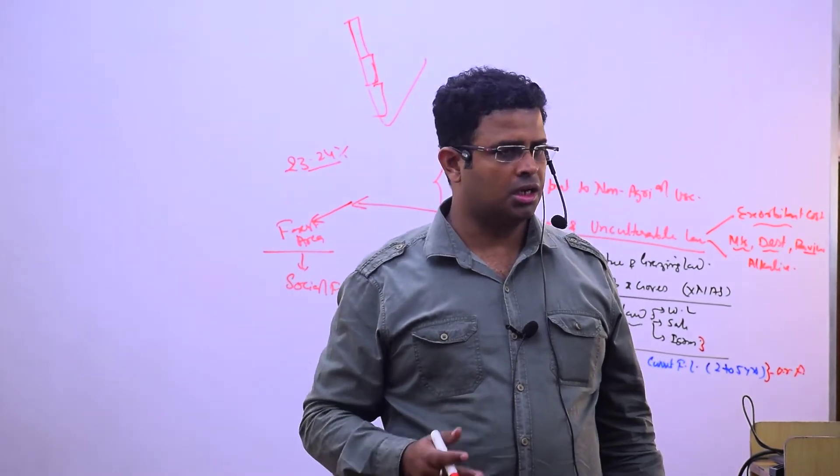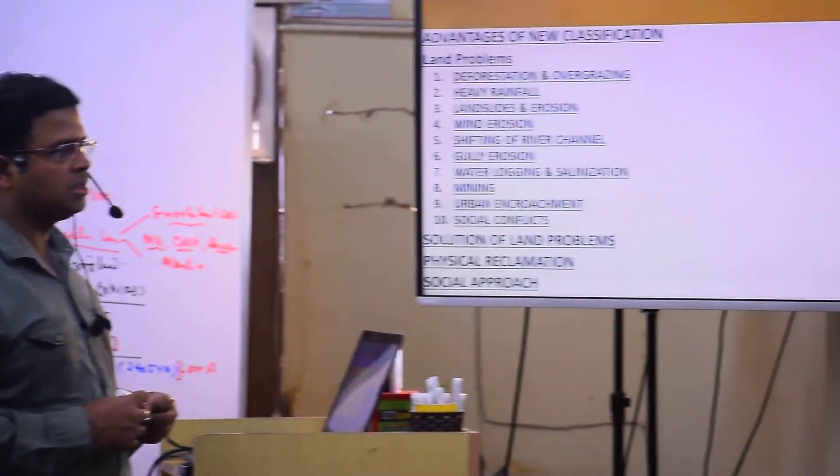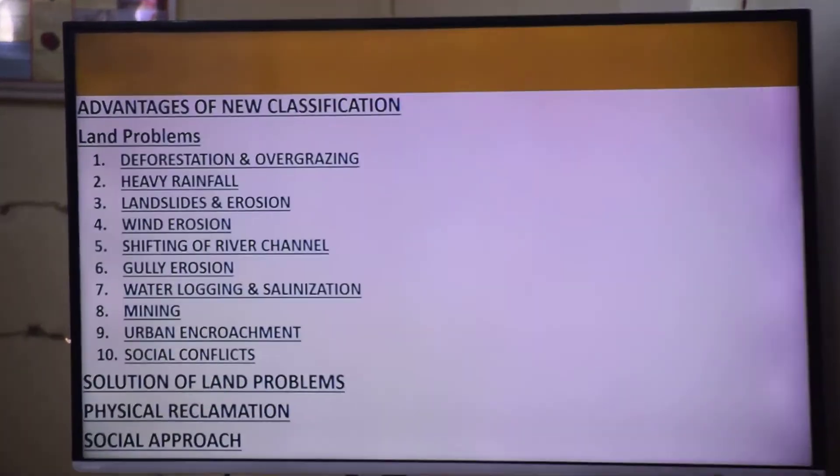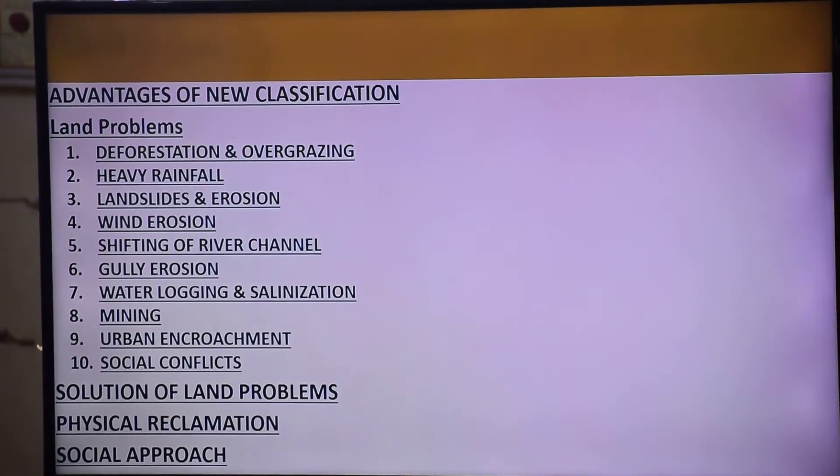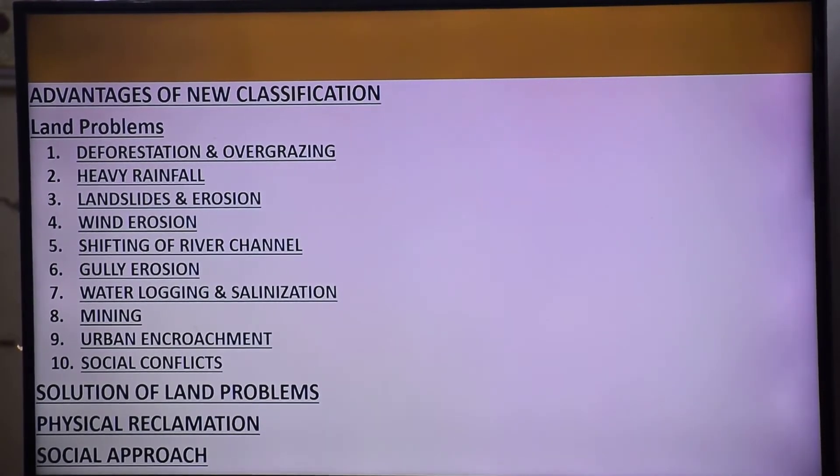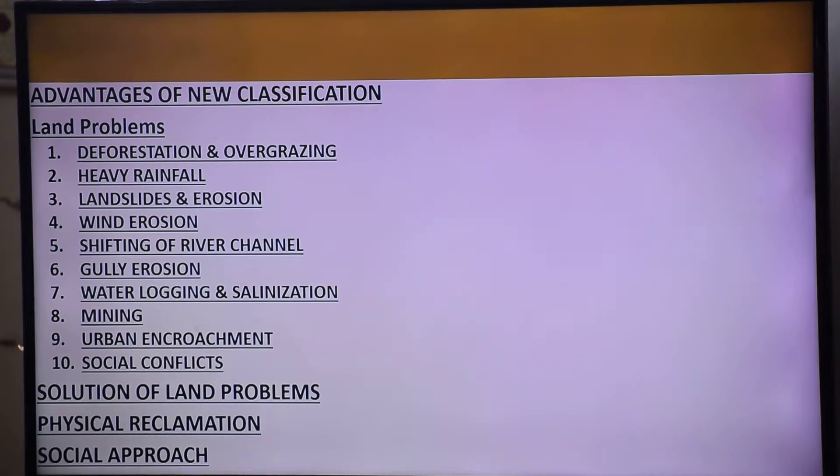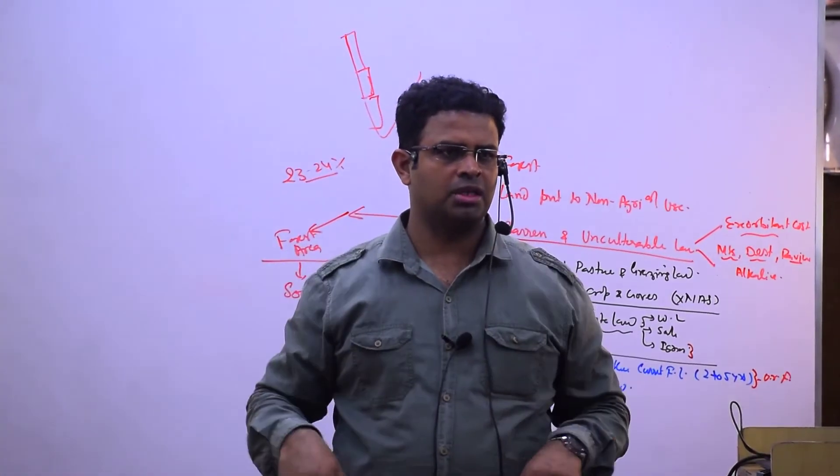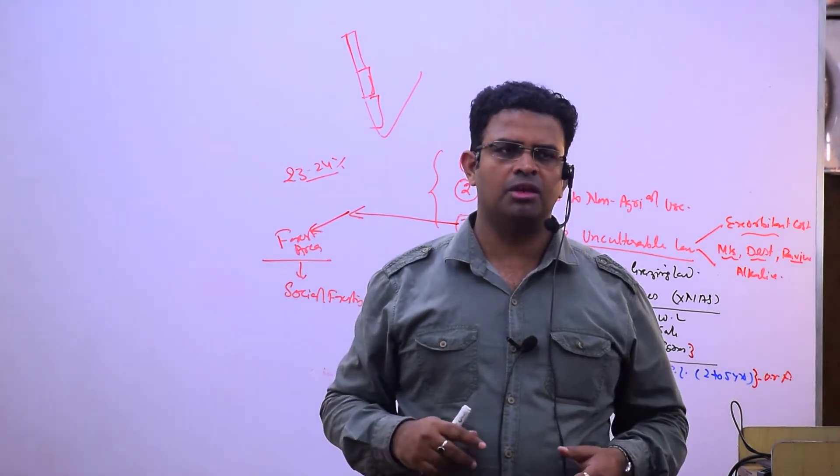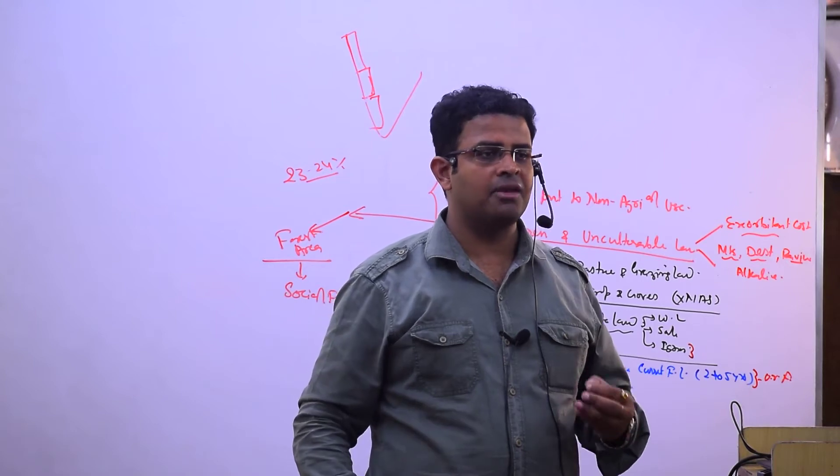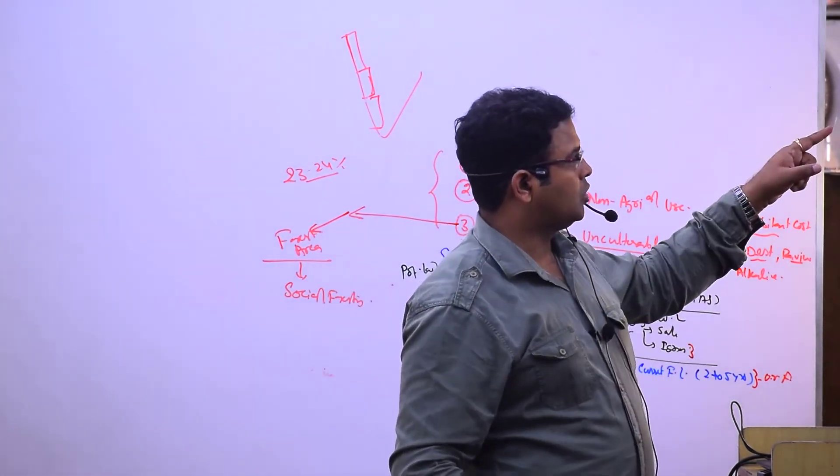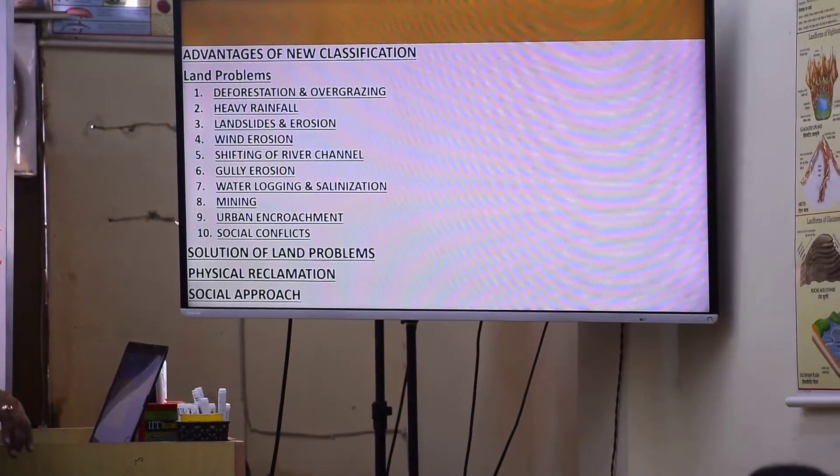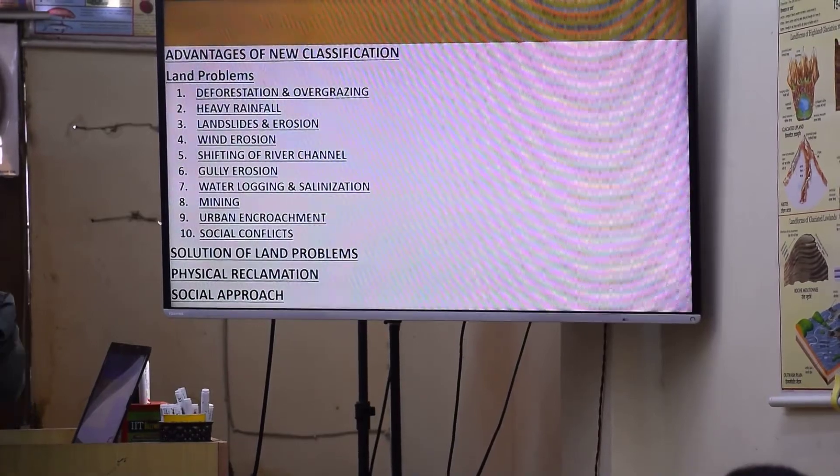Wind erosion is most effective in Rajasthan and other arid and semi-arid regions where desert conditions exist. When I taught you about soil erosion in biogeography, I showed you the India map with wind erosion, gully erosion, shifting cultivation erosion, and sea wave erosion areas divided into heavy and moderate erosion zones.